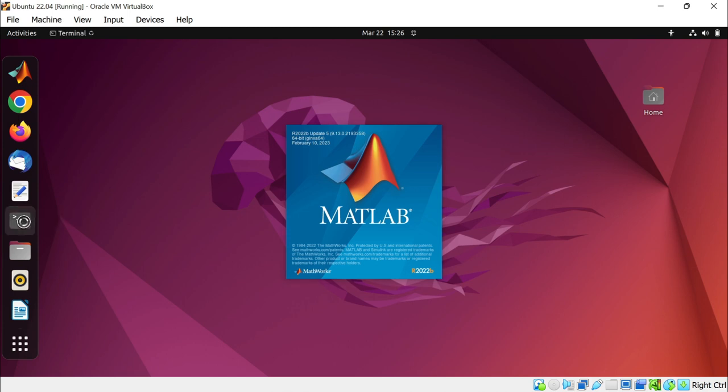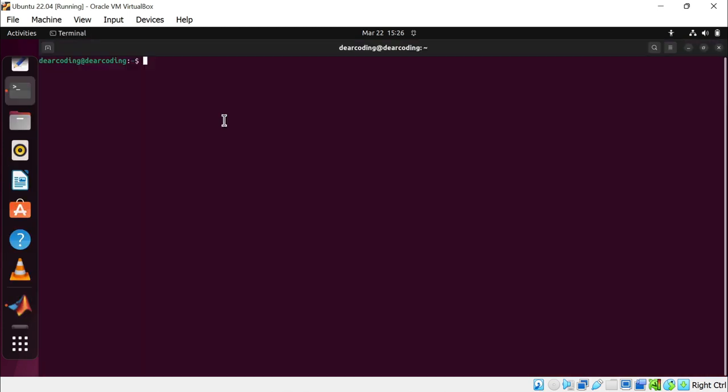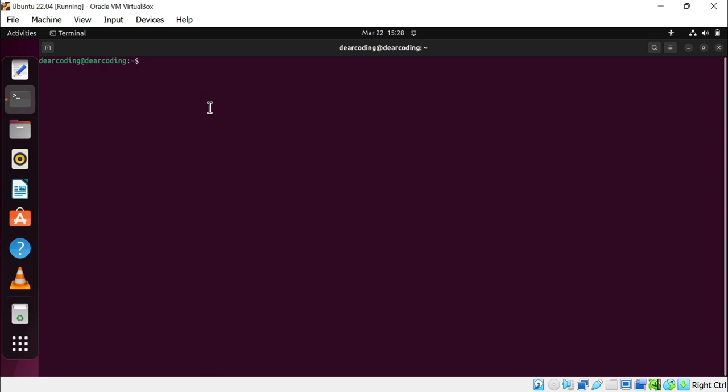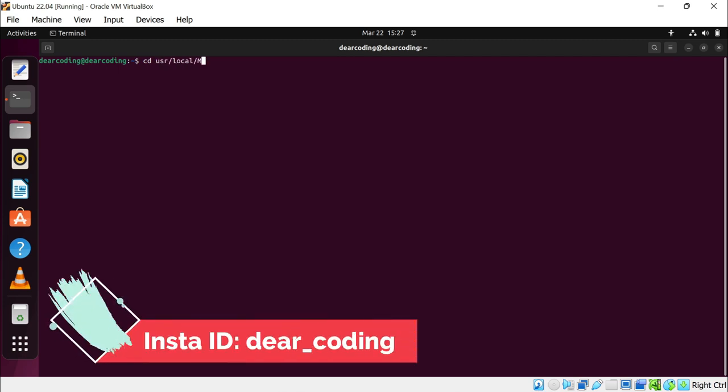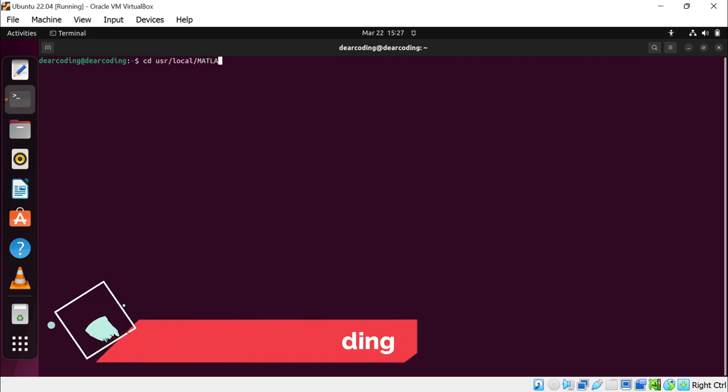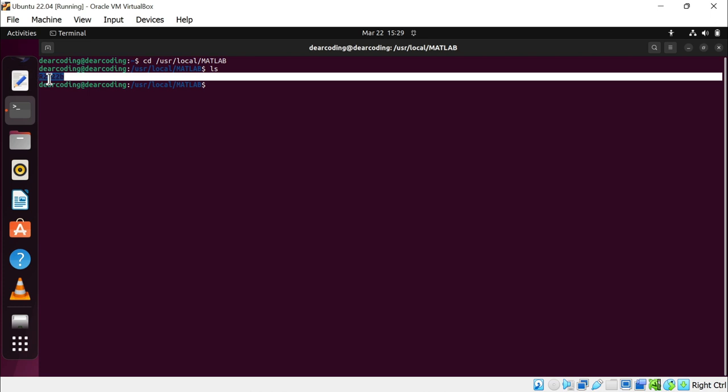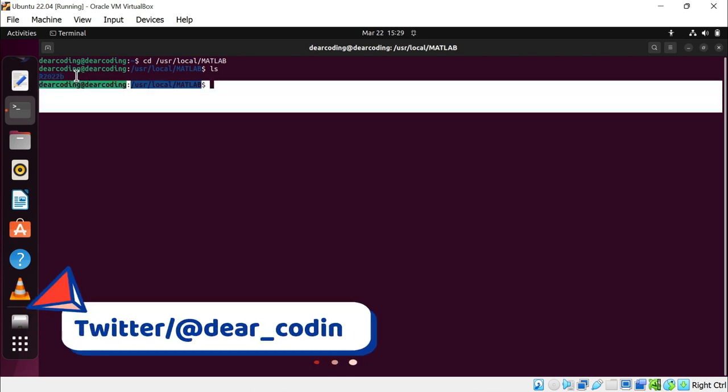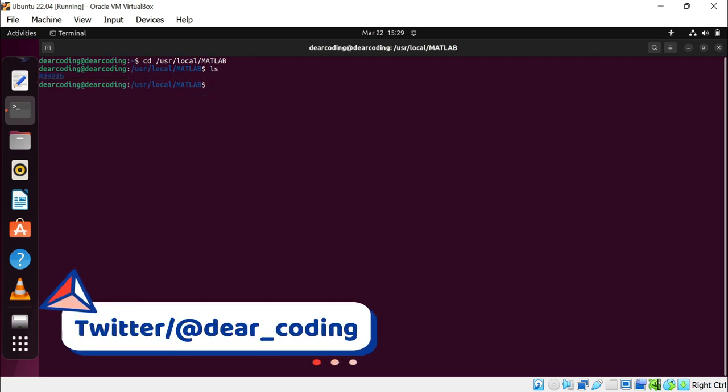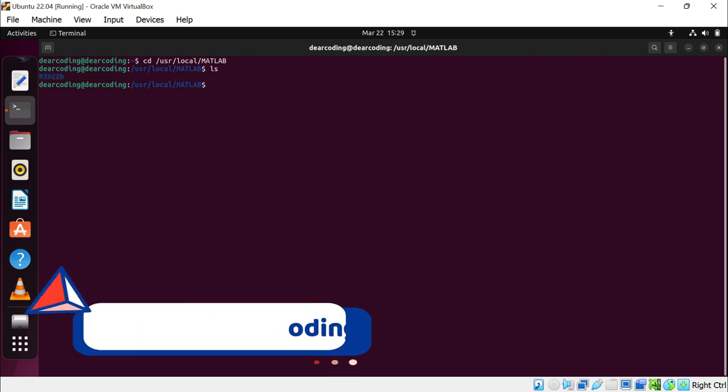Now we will go to the directory where MATLAB is installed: cd /usr/local/matlab. Enter. This is the MATLAB version which is installed in my system. We will go one level back.